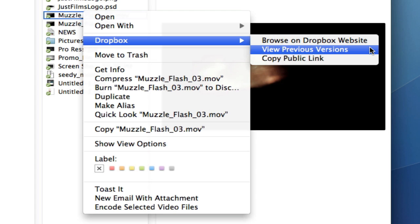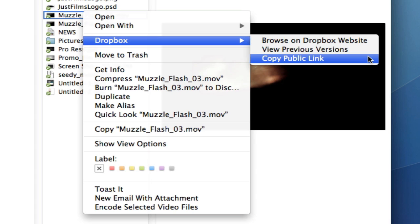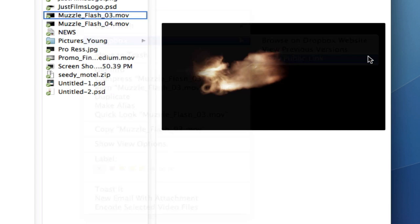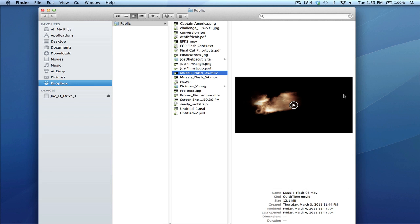This third one, which I use a lot, is copy public link. When you click on this, nothing seems to happen, but something got copied to your clipboard.